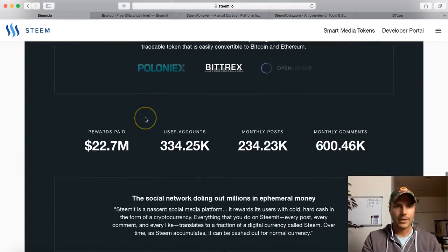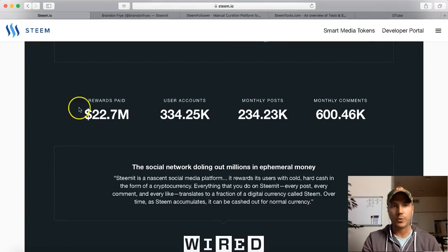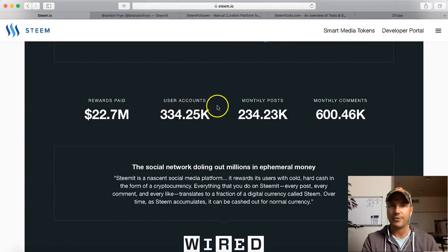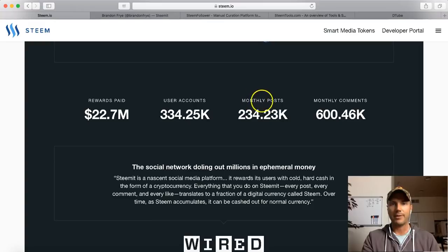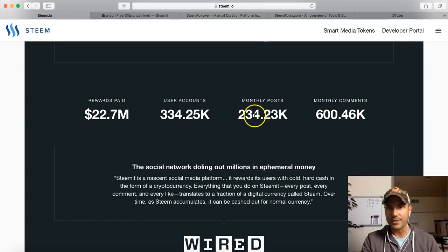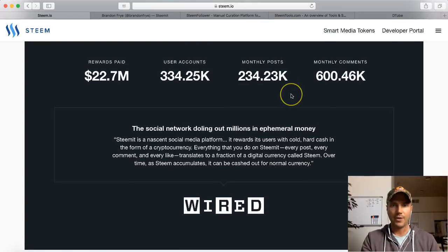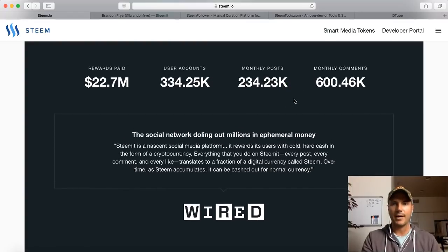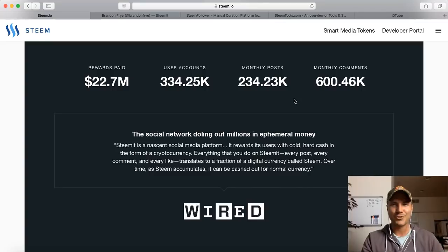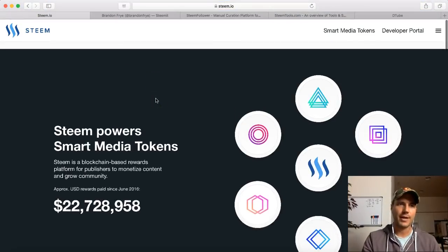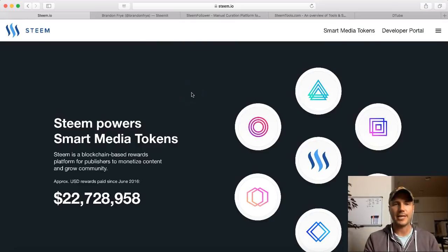Rewards paid so far is over $22 million. User accounts: over 334,000 user accounts already. Monthly posts: over 234,000. Monthly comments: 600,000. So they are really making an impact in the social media world, and I think it's so cool. It's not just Steemit though - Steem is the blockchain technology and there's a lot of applications that have been built on it.